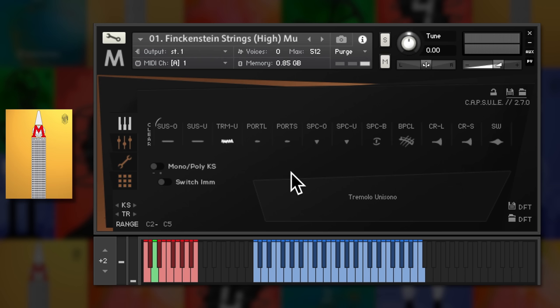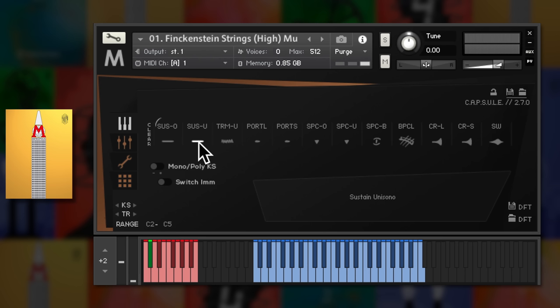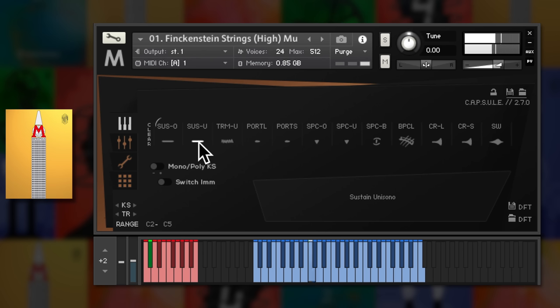Here's the high strings recorded both in octaves and unison. And the low strings.